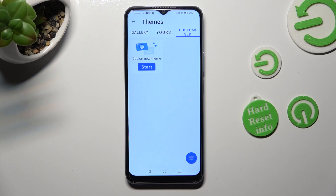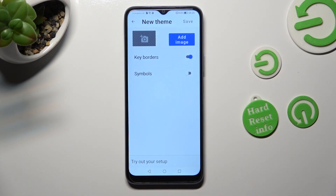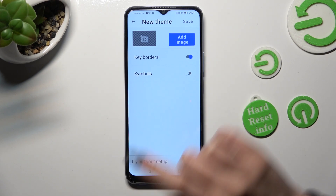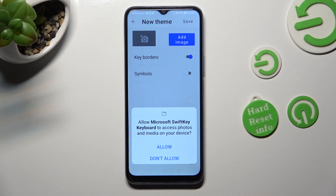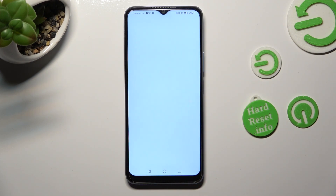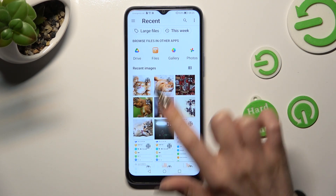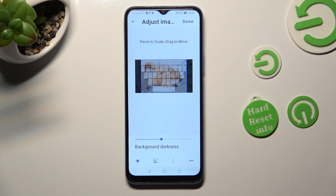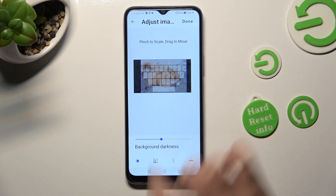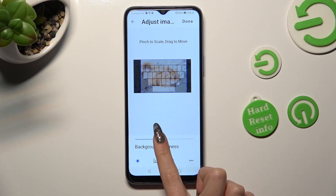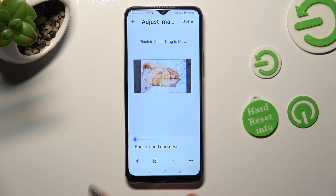Then tap on Start and click on Add an Image. Over here, you need to select Allow in the pop-up to continue. Then just tap on the photo that you wish to apply — in my case, this one. You can pinch it to scale and drag it to move. Then adjust background darkness by swiping right or left. When you're finished, click on Done at the top right corner.